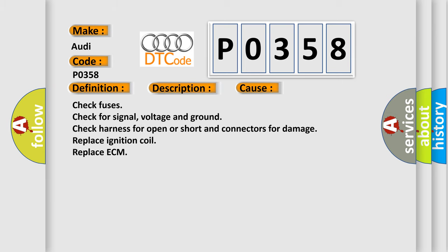Check fuses, check for signal voltage and ground, check harness for open or short and connectors for damage, replace ignition coil, replace ECM.